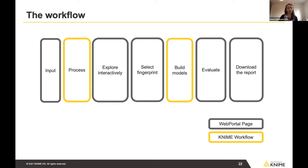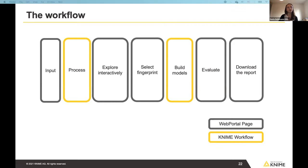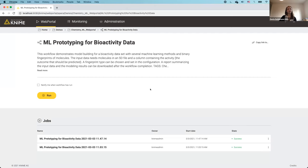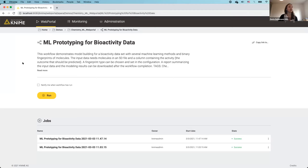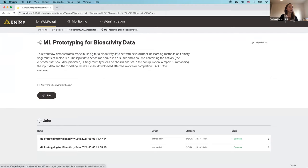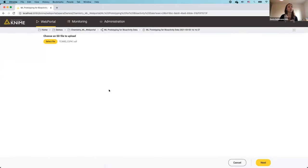Now I'll switch to the web portal application — here it is. The workflow is running on my local KNIME Server. It's called 'ML Prototyping for Bioactivity Data.' We'll send you the links afterwards. Here I have some metadata about the workflow. Let me go ahead and start running it. The first page is ready and allows me to choose a file for upload — a pre-selected file is already prepared for you.